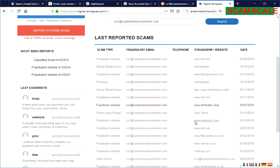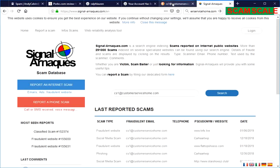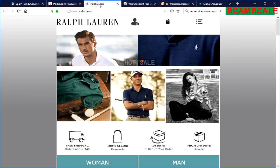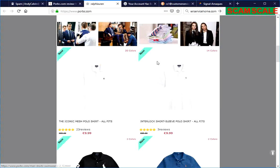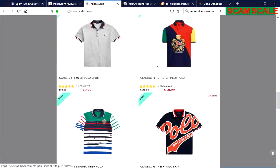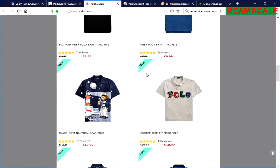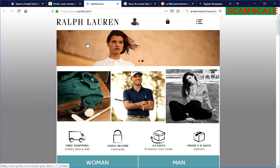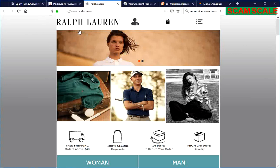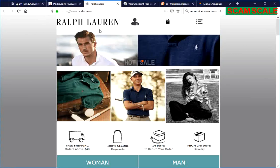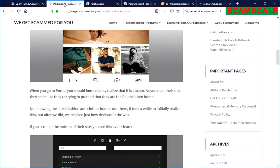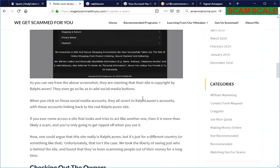So I personally wouldn't recommend using Poor BC. Just go to Ralph Lauren's real site. It'll be more expensive, but it'll definitely be more legit.